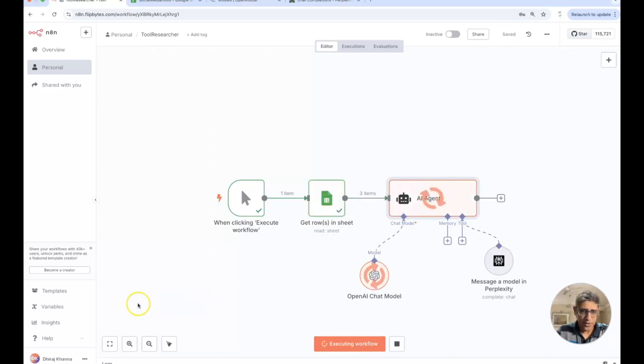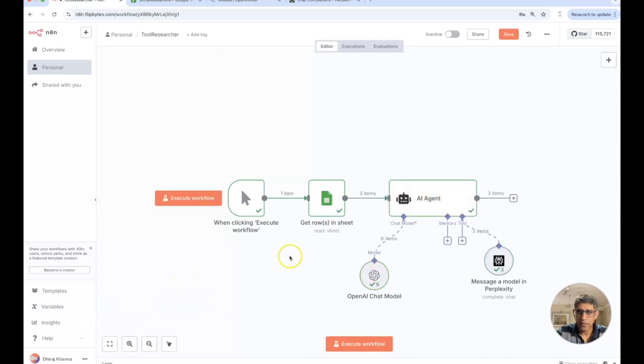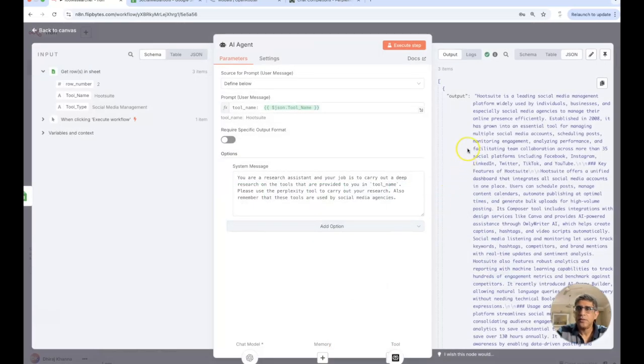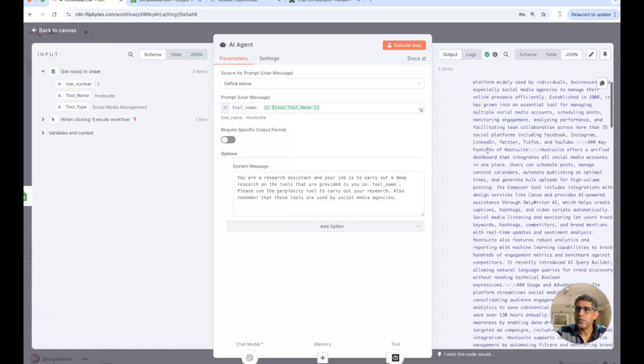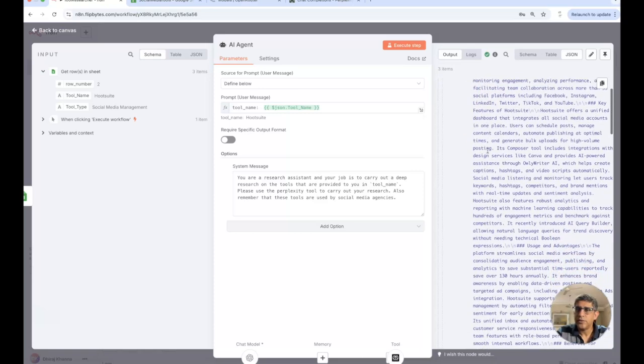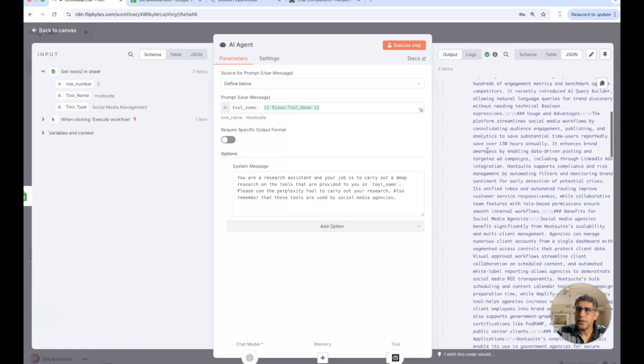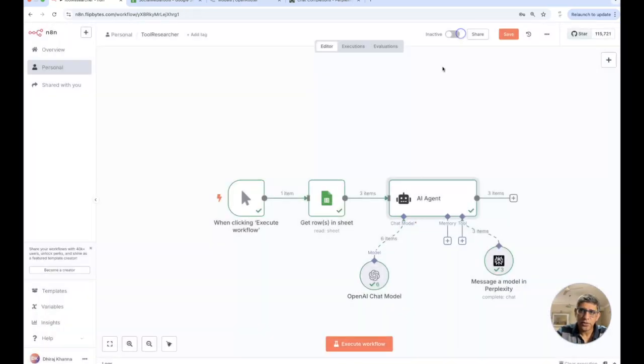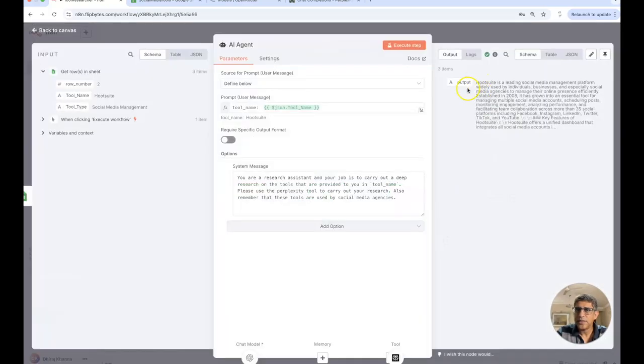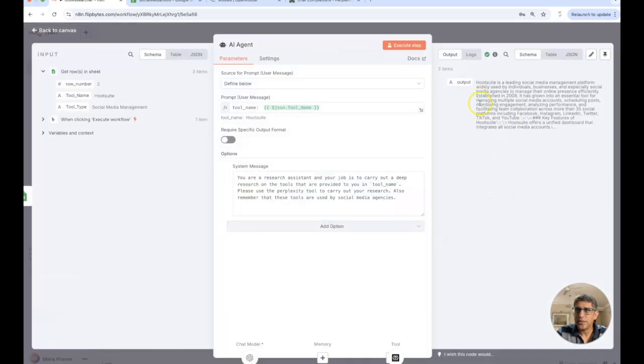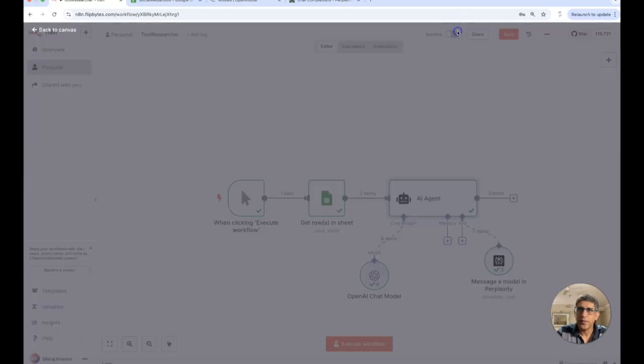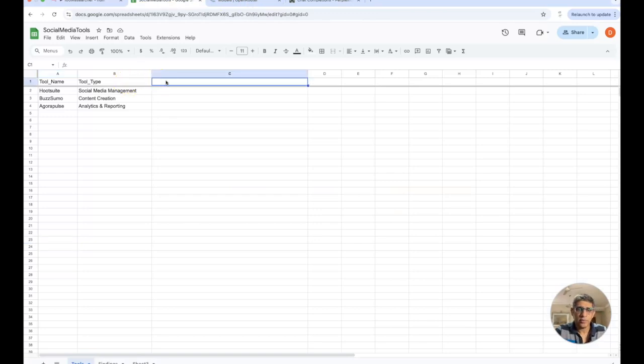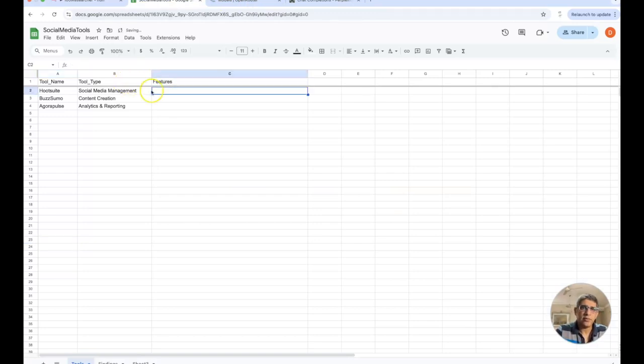Okay I'm back and it seems the agent has successfully processed all our three tools and we can see that it's found out what these tools are, what the features are. I guess we can now move on to adding these to our Google sheet. I'm going to, since this is just an output that's coming out over here, probably just go here and add another column here called features and just add it here.